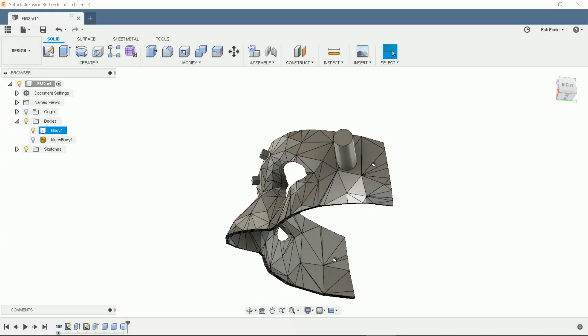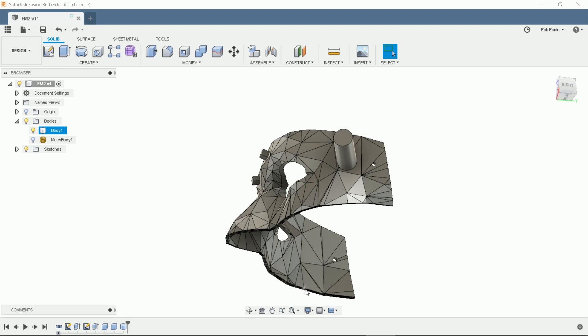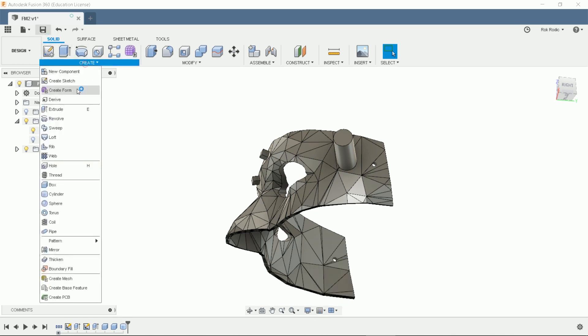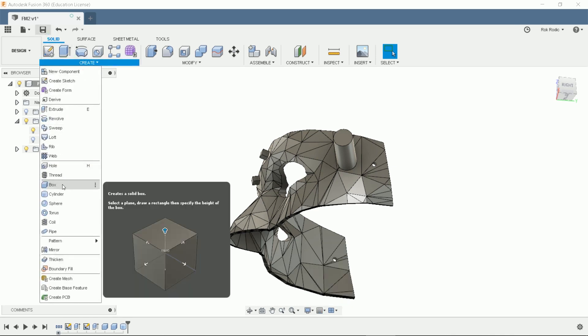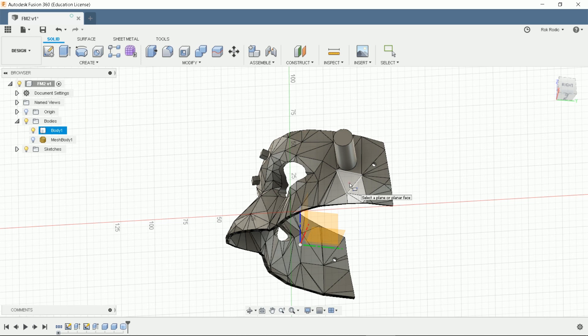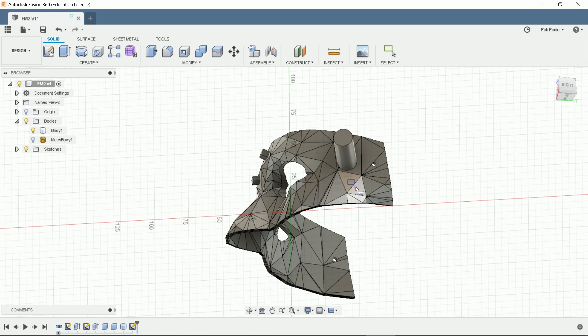Suggestion number 2. If you do not like snapping to grid in Fusion 360, you can turn it off. Here's a grids and snaps menu. Just uncheck the snap to grid. Now it's easier to draw face ornaments. It will just try to snap to the edge of the selected triangle.